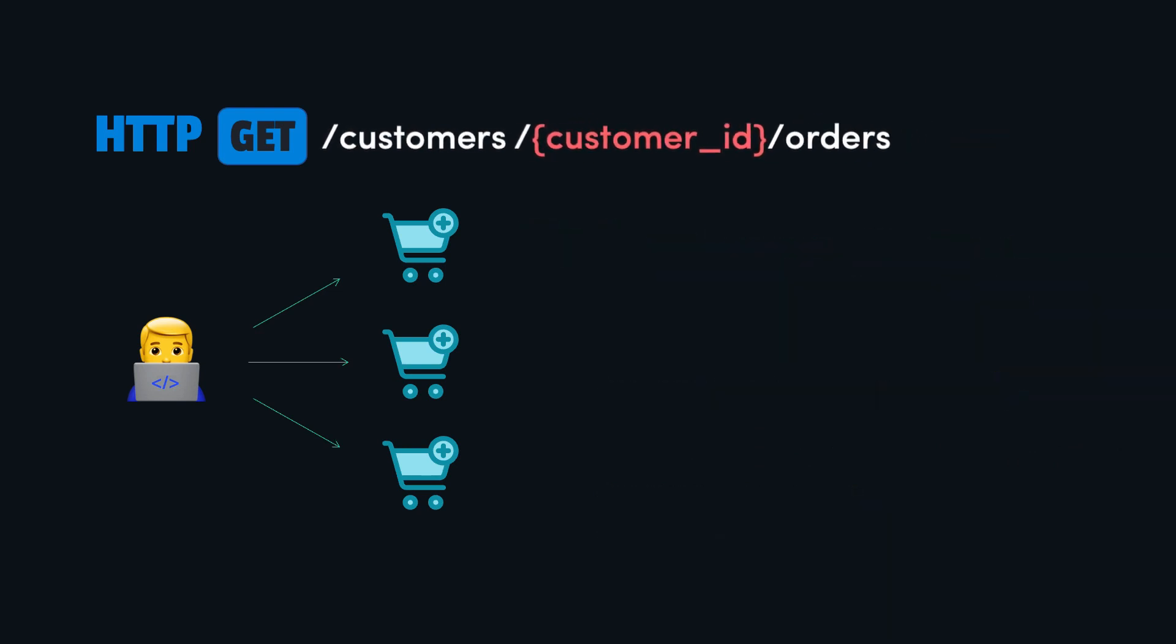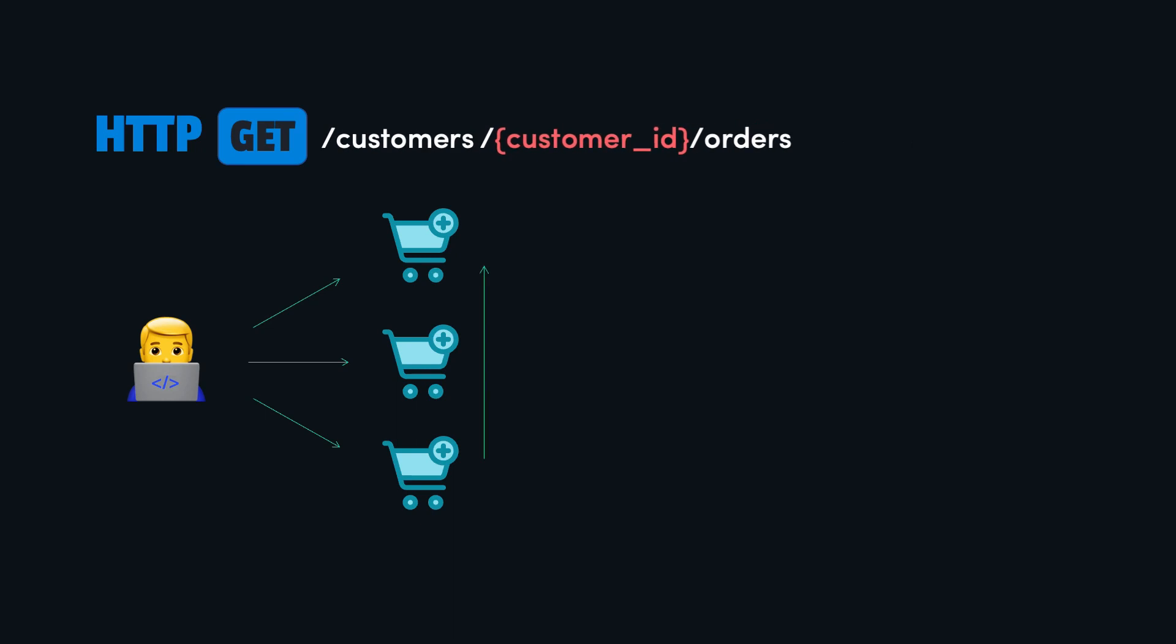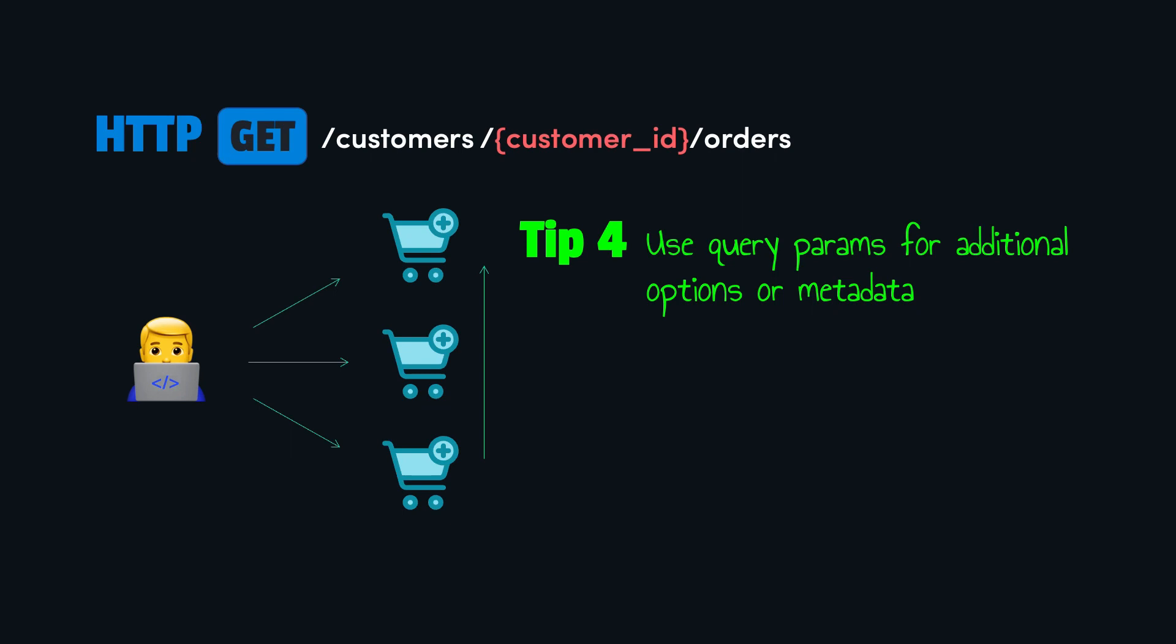Now it's time to sort the collection. For additional options or metadata, we can use query parameters. For instance, sort by price. Query parameters are recommended when we need to filter, sort, paginate, or when we need to pass additional properties or options to an operation. So in this case, the sort query parameter sorts the orders of a customer, and then the limit parameter specifies that only the first 10 matches should be returned.